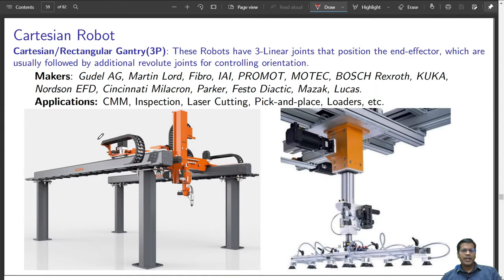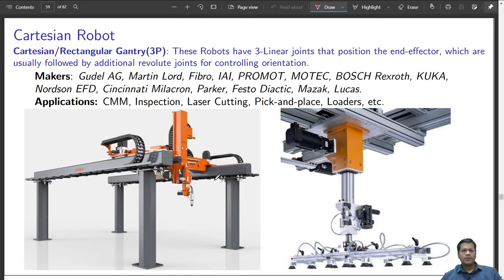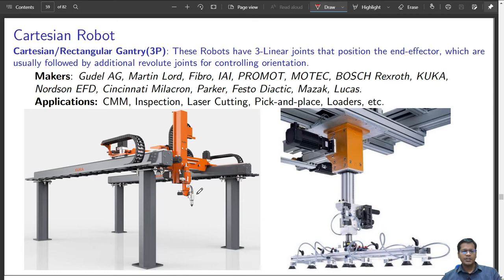Moving to Cartesian robots: this is a gantry robot where all axes are prismatic, giving it a 3P (three prismatic) arrangement. The first prismatic joint is along the horizontal translational direction, another is orthogonal and also parallel to the ground, and the third takes the end effector vertically up and down. It has 3 linear joints that position the end effector, and it may be followed by a rotary joint at the end for special tool requirements.